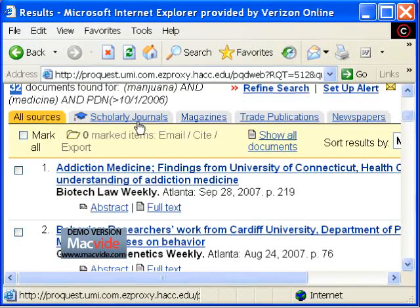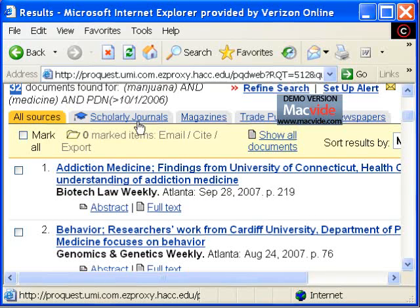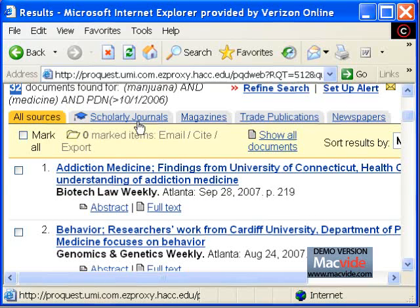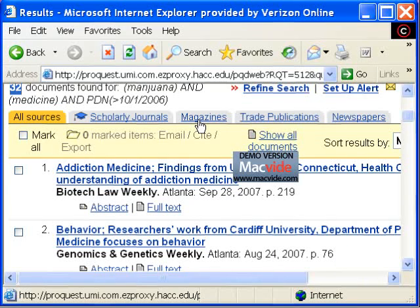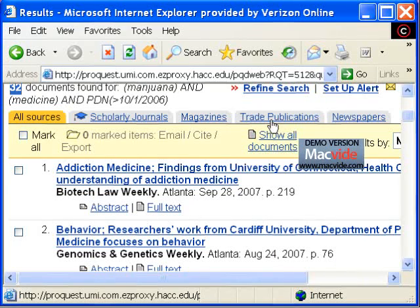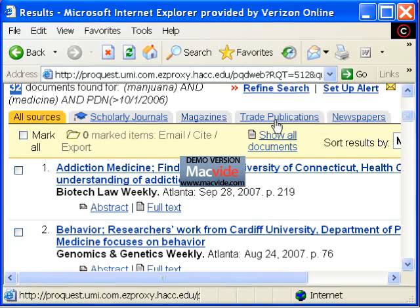ProQuest will automatically divide the articles into the types of periodicals they come from — for example, scholarly journals, magazines, trade publications, and newspapers.